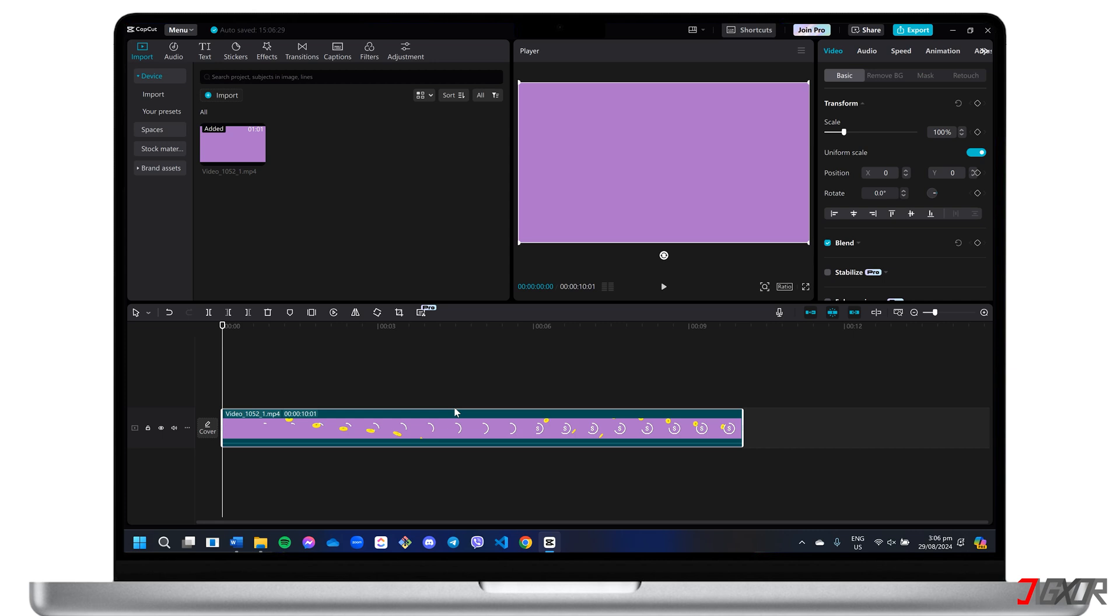The specific elements you include in your intro are entirely up to your preference, but in my case, I'll keep it simple by incorporating text, background music, and a few icons.